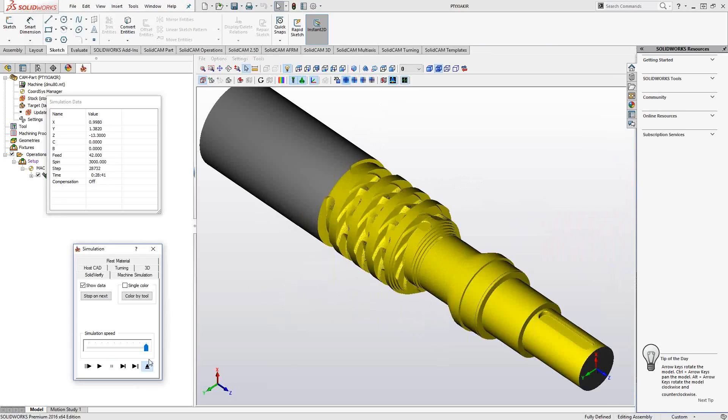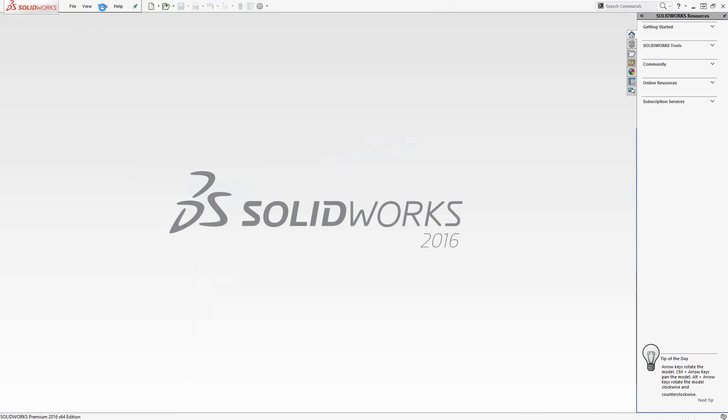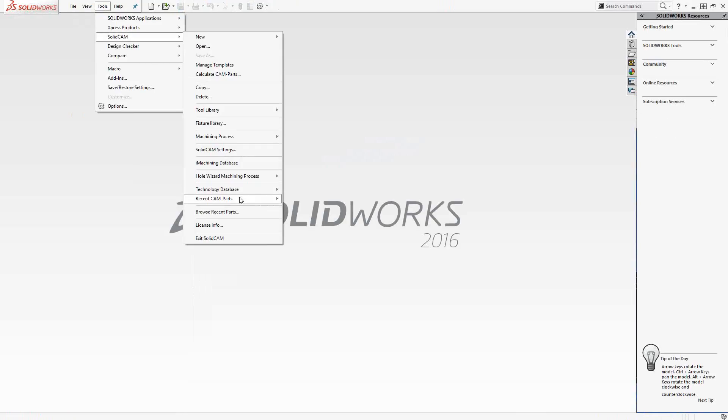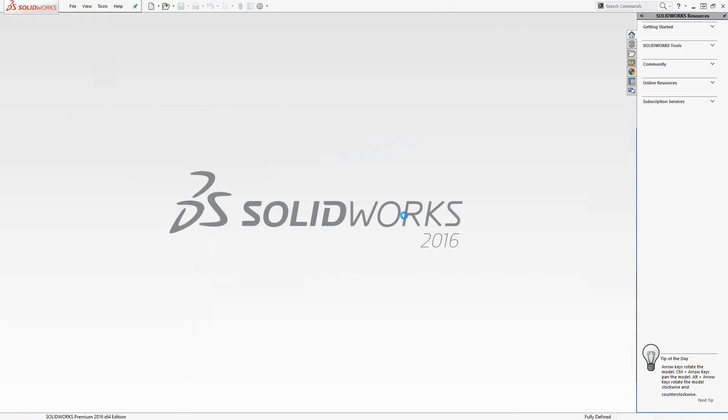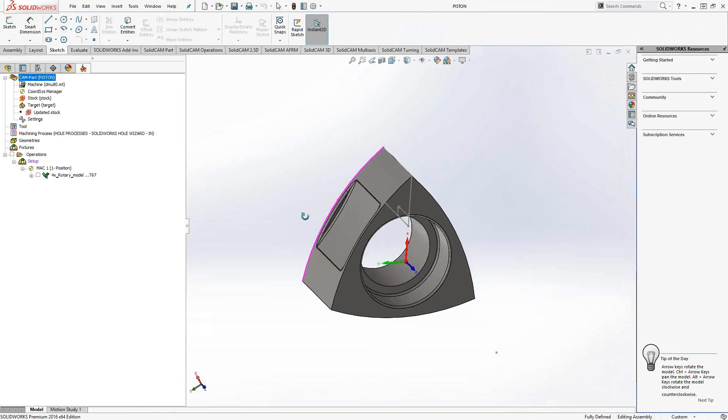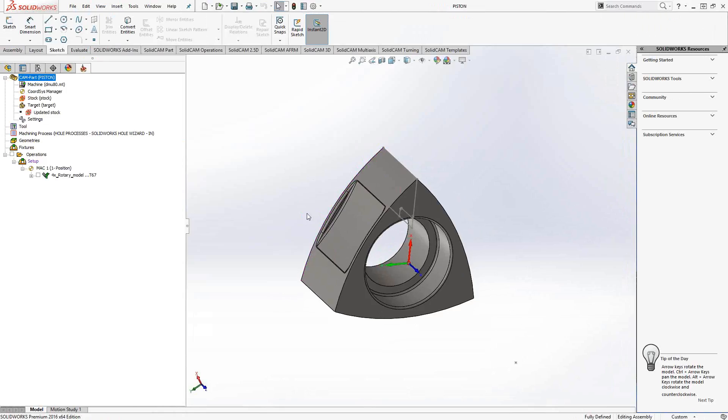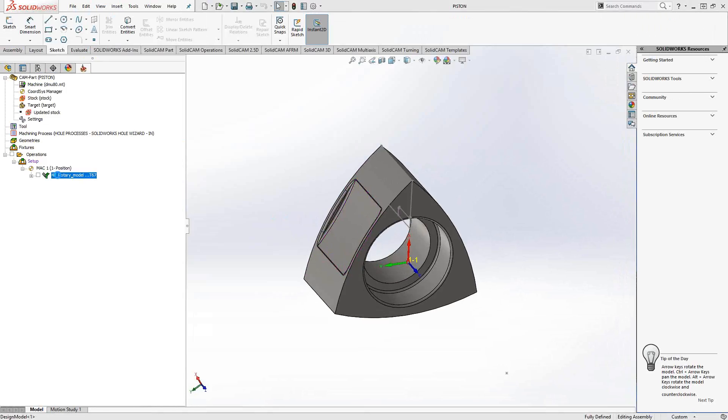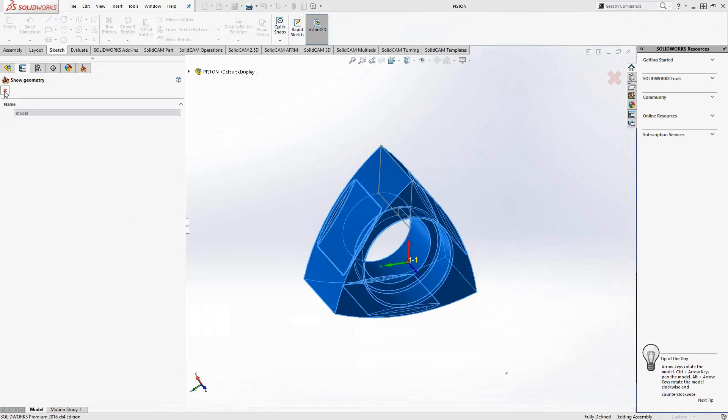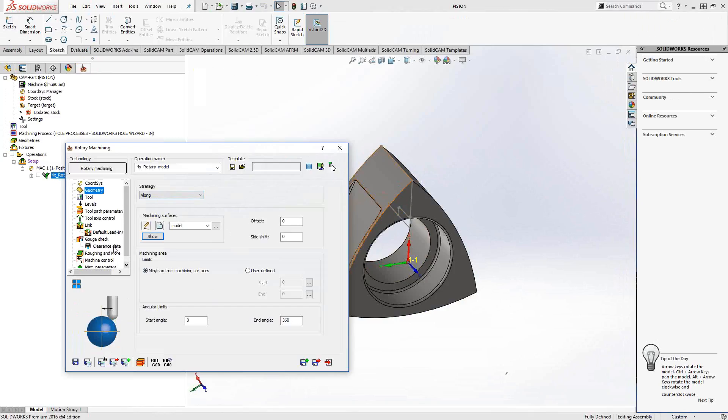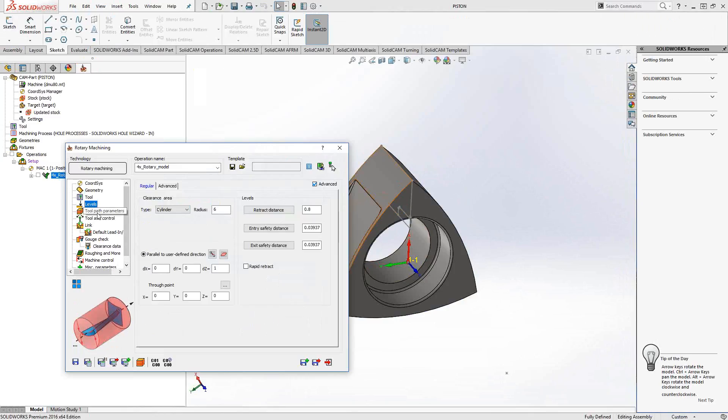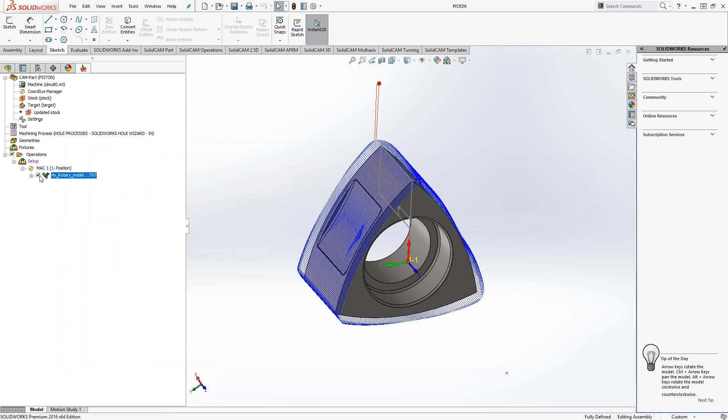I have another part. This is another type that yields itself very nicely to rotary machining. This is the piston from a Wankel engine or rotary engine. The way I basically program that is again the model itself, and I did along, so along will have toolpath passes that are parallel to the rotary axis. On an along rotary machining toolpath, I don't have a step-over; I have a step angle, so I've told it to increment by one degree with each pass.